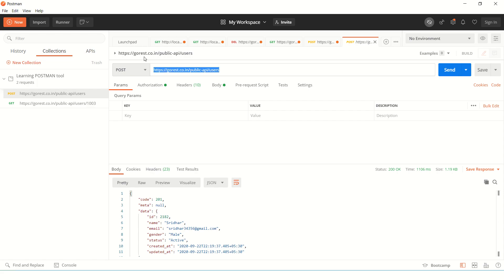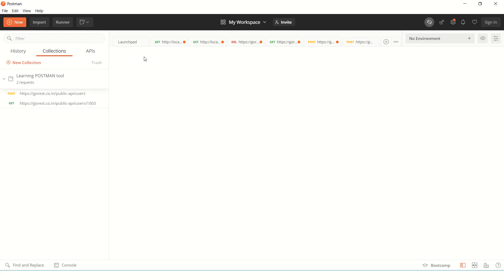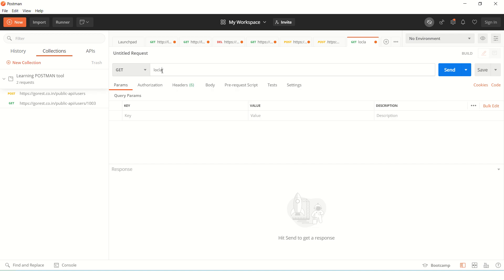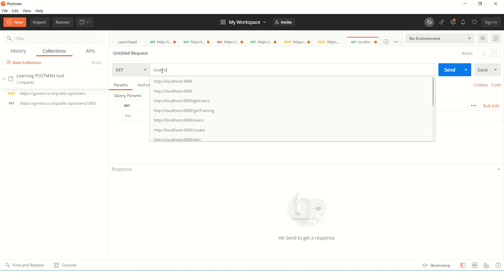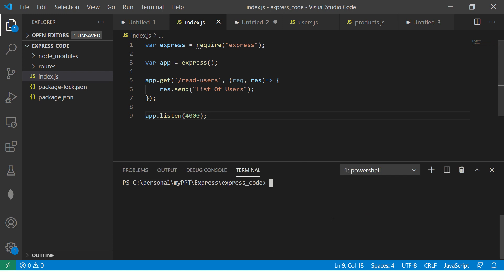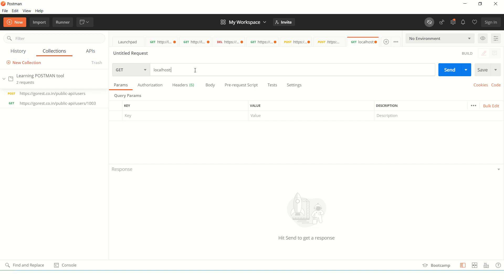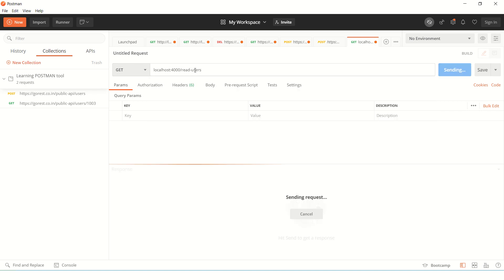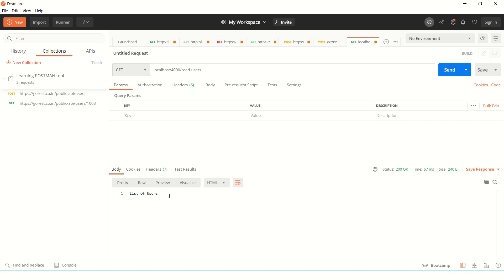I'm going to Postman and opening a new request. I'll say HTTP localhost — we did not run the application, so let's do that. Just say node and the file name. It's running. Here we say localhost 4000 slash read-users, and it's giving the output as list of users.